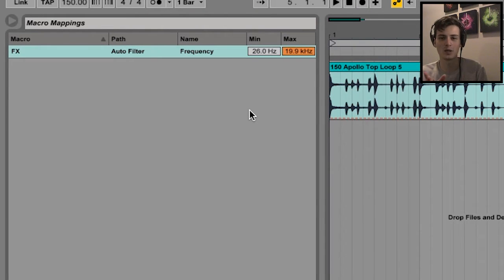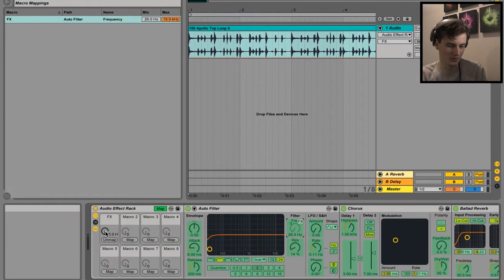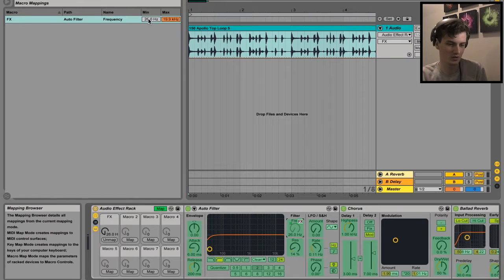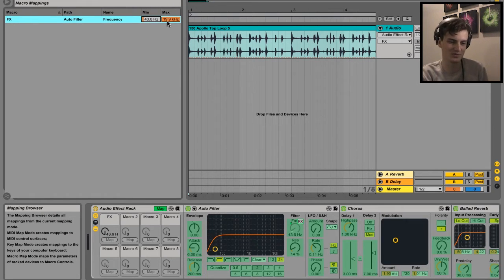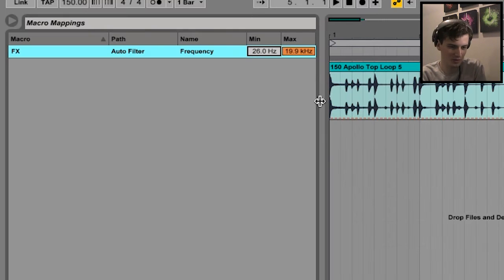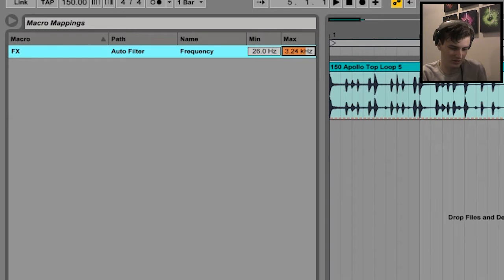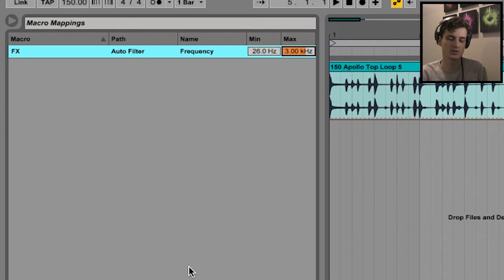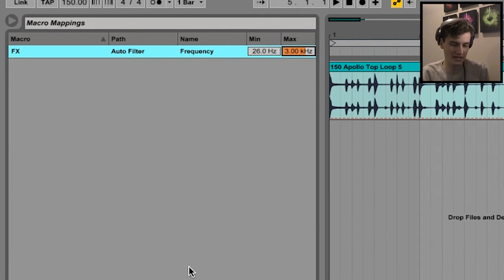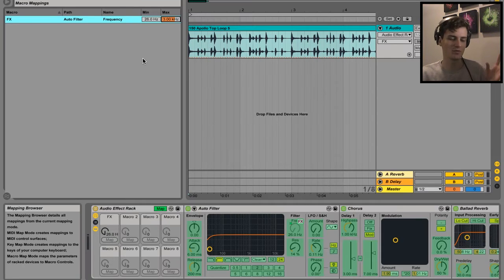Min and Max are minimum and maximum values - where you want your knob to be. So the minimum is going to be the knob fully turned down, and the maximum is going to be the knob fully cranked up. Maybe I want the effect to only go up to maybe three thousand. So when the macro knob is cranked up all the way to the max, it only hits 3k and won't go any further. So yeah, it's your minimum and maximum values.